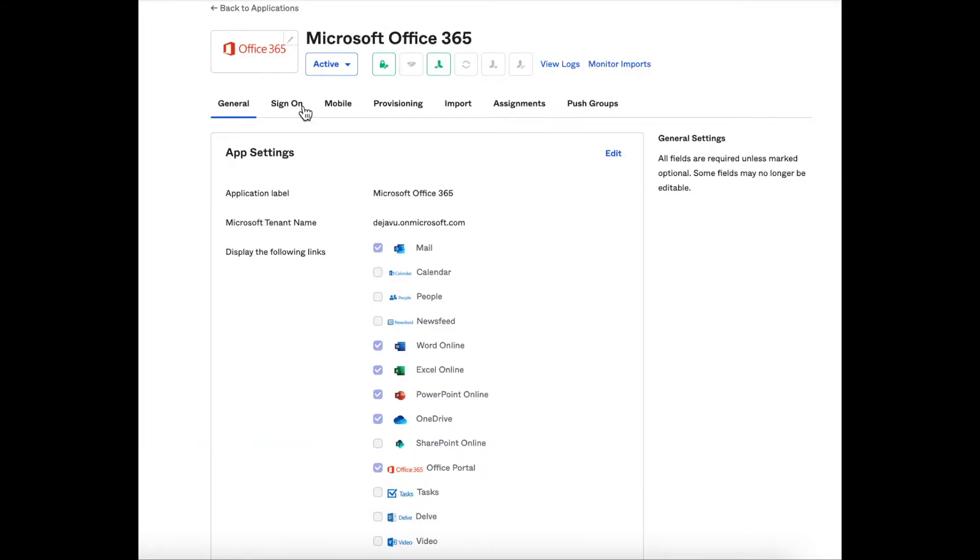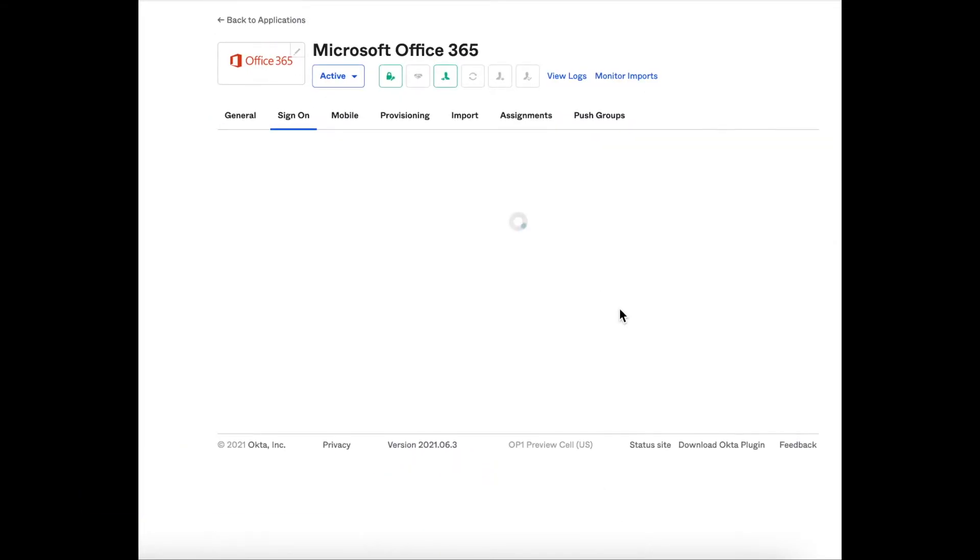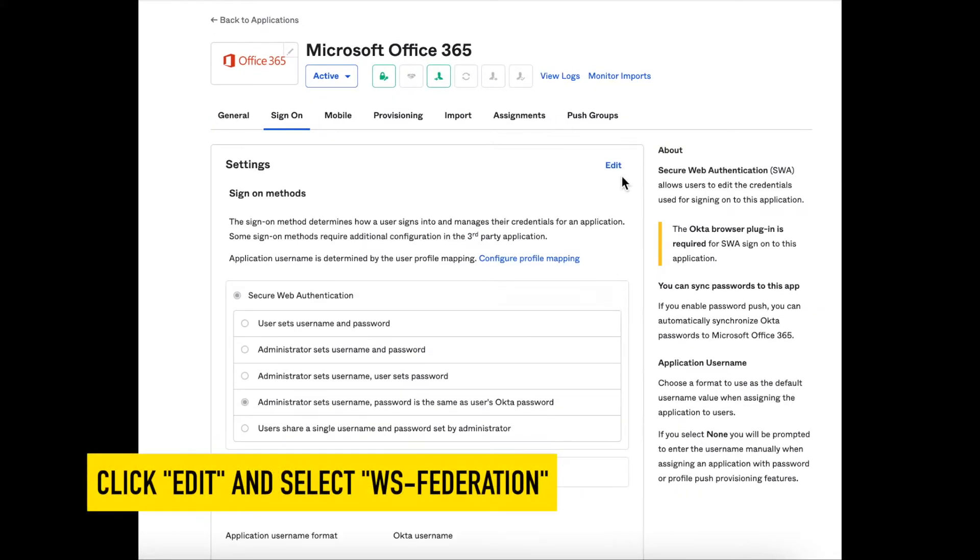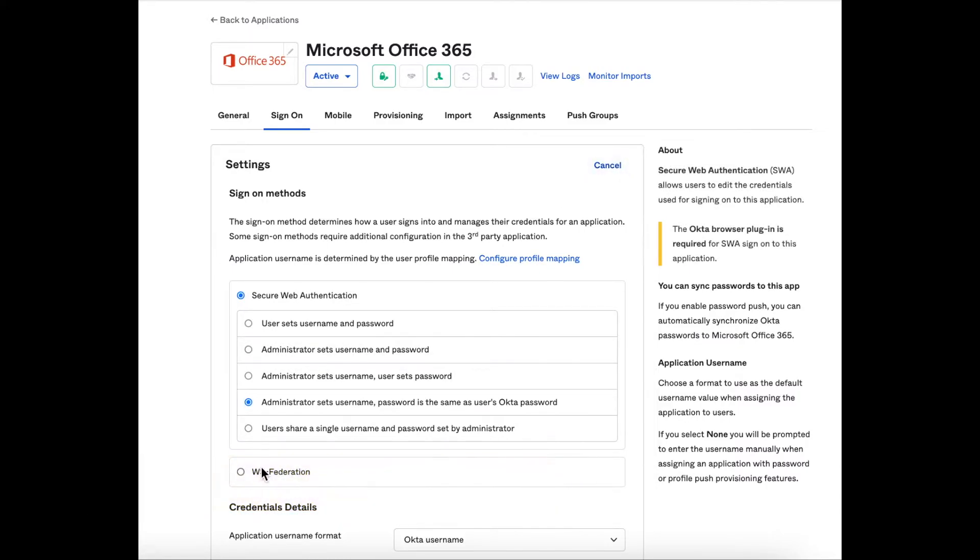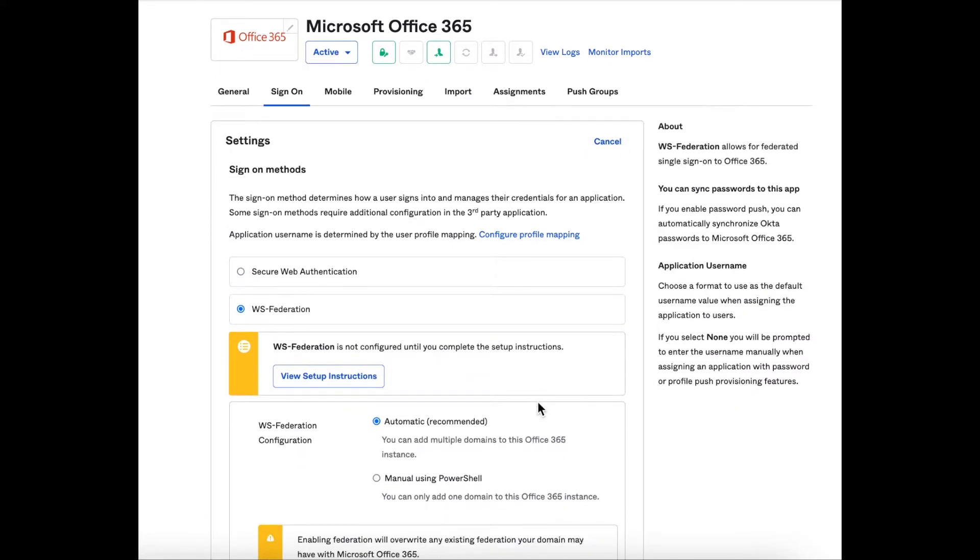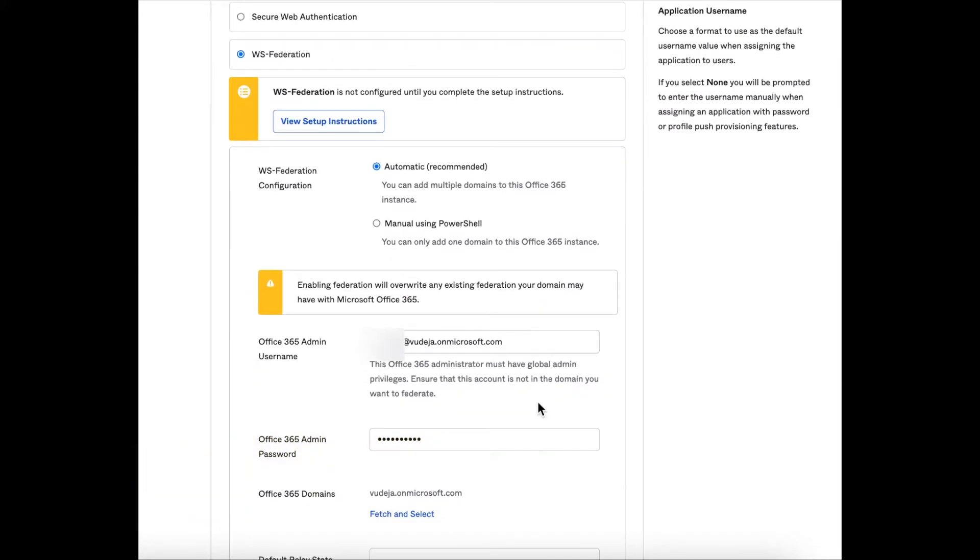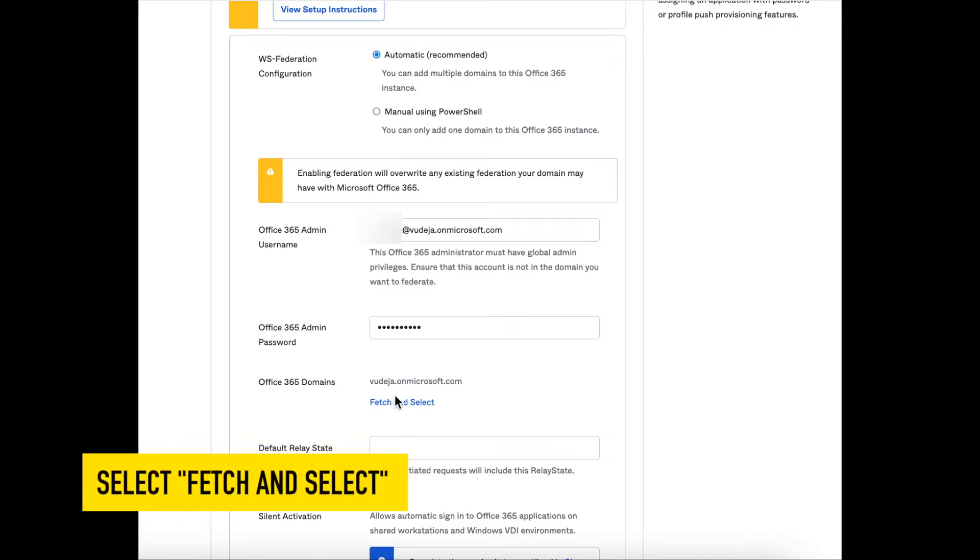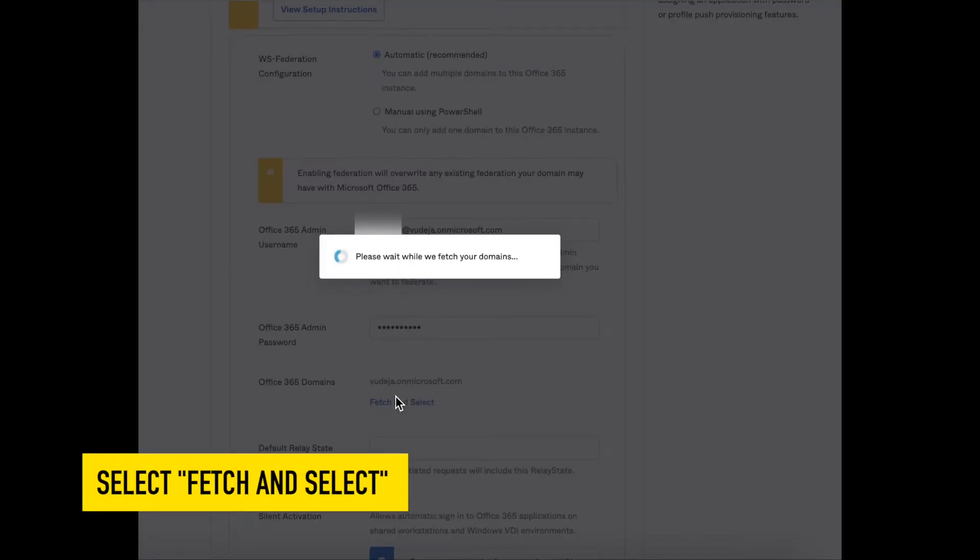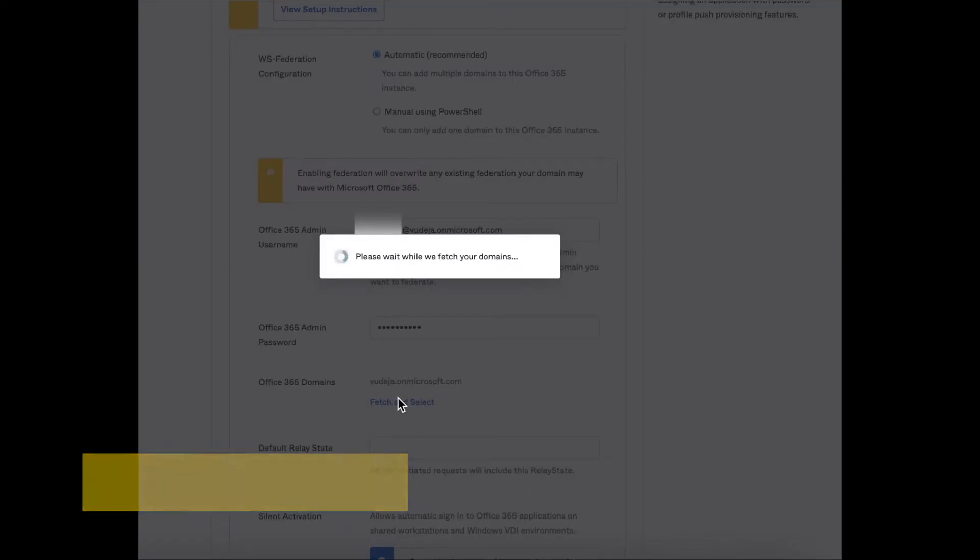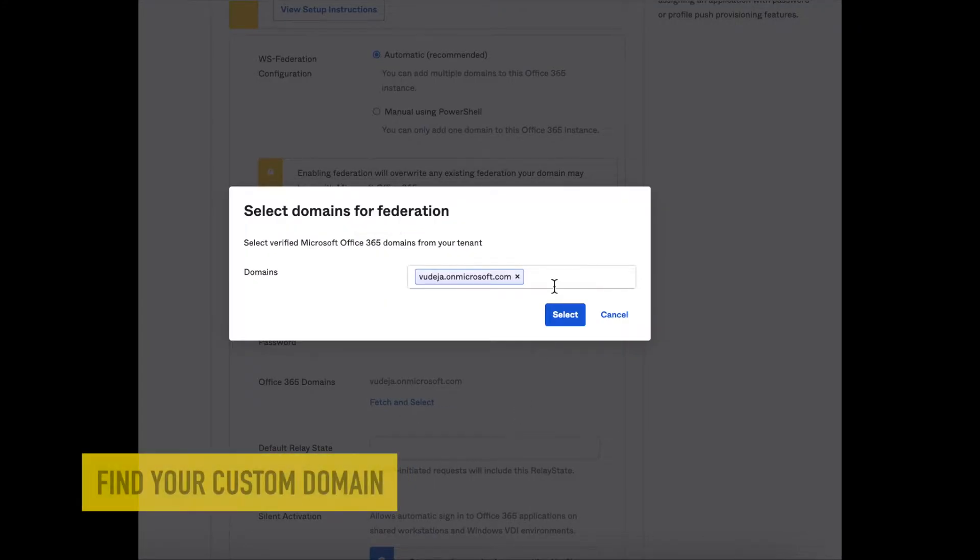In the Office app in Okta, we're going to click on the sign-on tab, then click on edit, and we're going to click WS-Federation. We're going to scroll down now and look for the Office 365 domains, and we're going to look for a link that says fetch and select and just click on that.